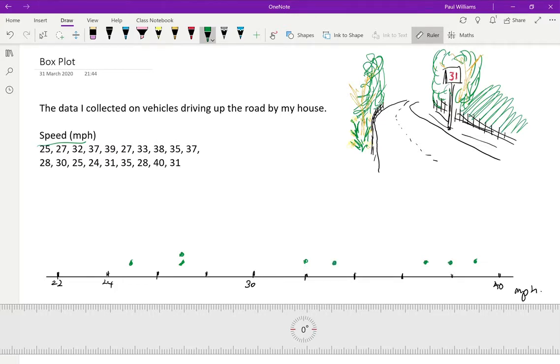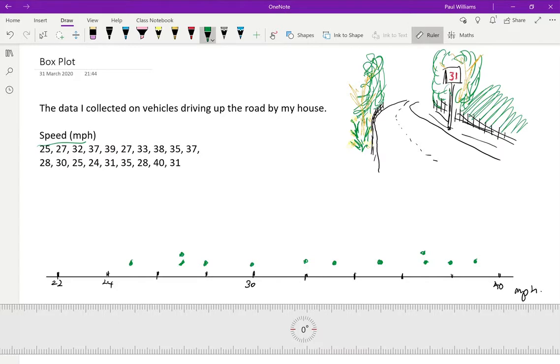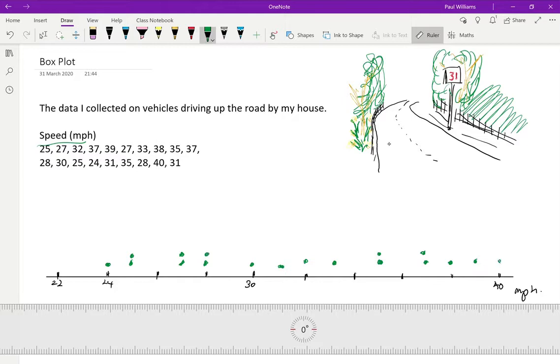A 35, 36. So there's 35, 37 again. And then we're down here. We've got a 28 and a 30, and a 25 again. There's the 24, the slow police van. There's 31. Another 35. There's another 28 here. And a 40. And lastly, another 31. So there's all our data collected together.